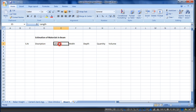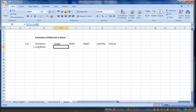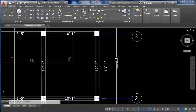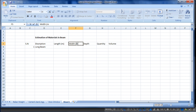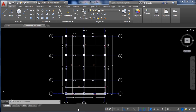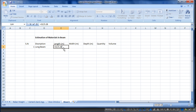Now I will enter serial number 1 for the long beam. The long beam length from the AutoCAD file is 31 feet. We need the length in meters for easy calculation, so we use the formula: equals 31 divided by 3.28, because 1 meter equals 3.28 feet. Dividing feet by 3.28 gives us the answer in meters.